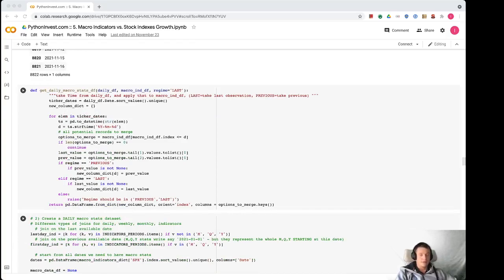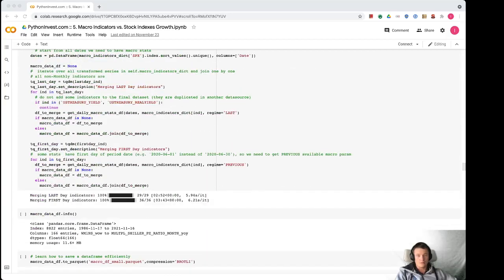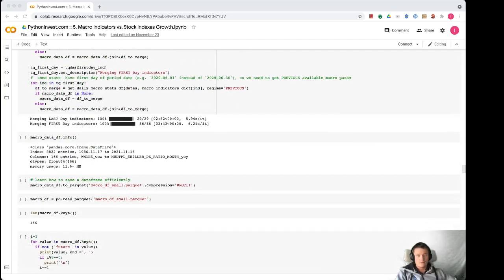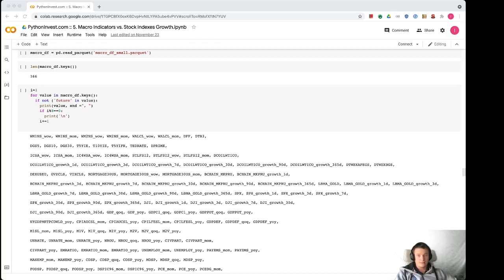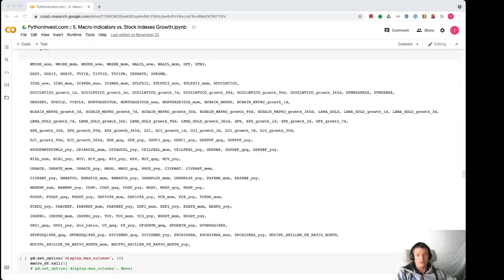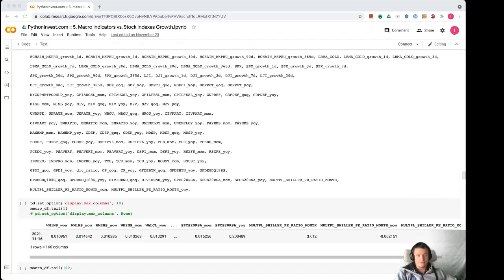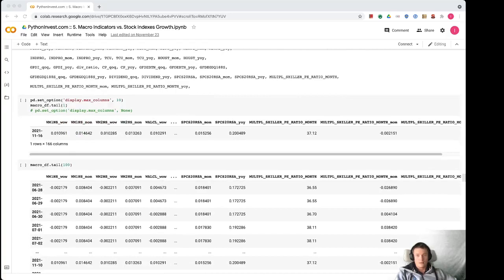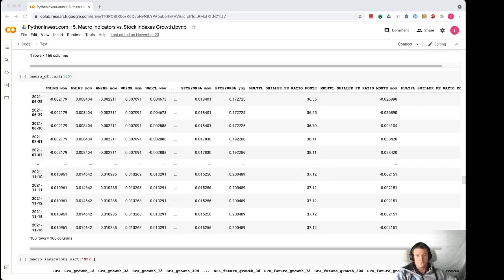So after doing all of that and joining everything to the one dataframe, we will have this macro_df. This is one dataframe that is daily updated with that many features - 166 features - and most of them are relative as you can see from here: year over year, months over months, quarter over quarter. Here are the stats, so you can see for every day when the market was open, we have the latest available feature value for all columns.